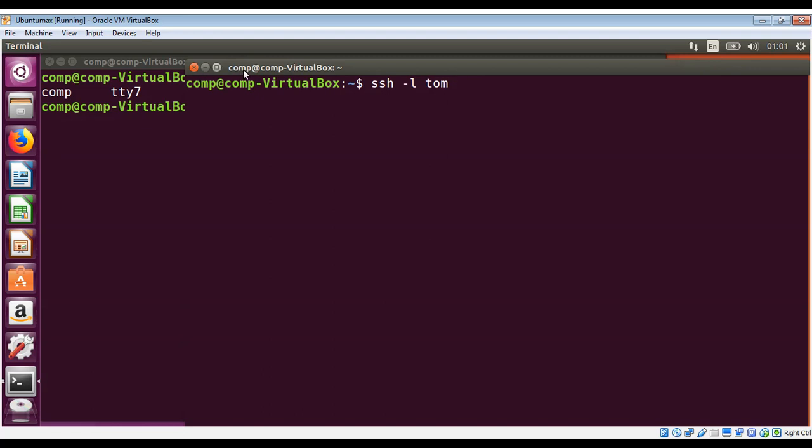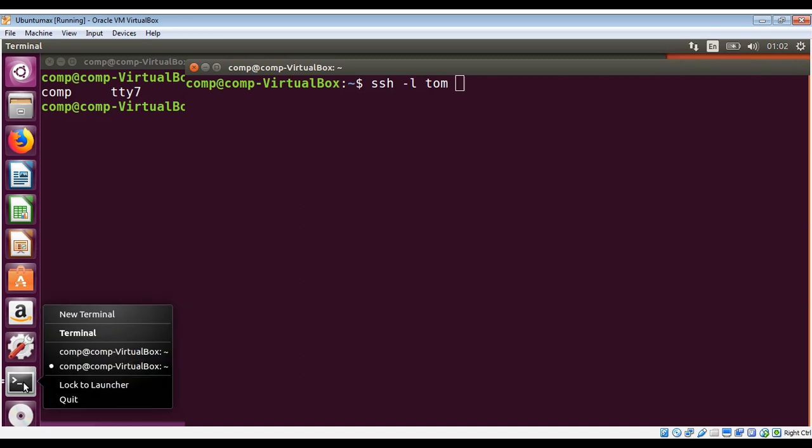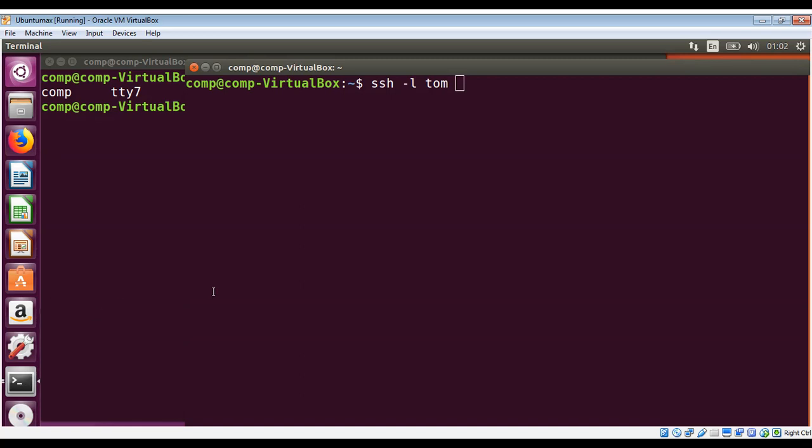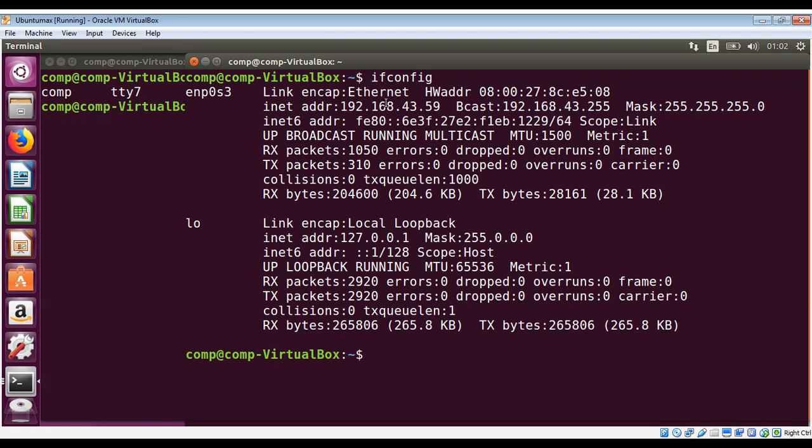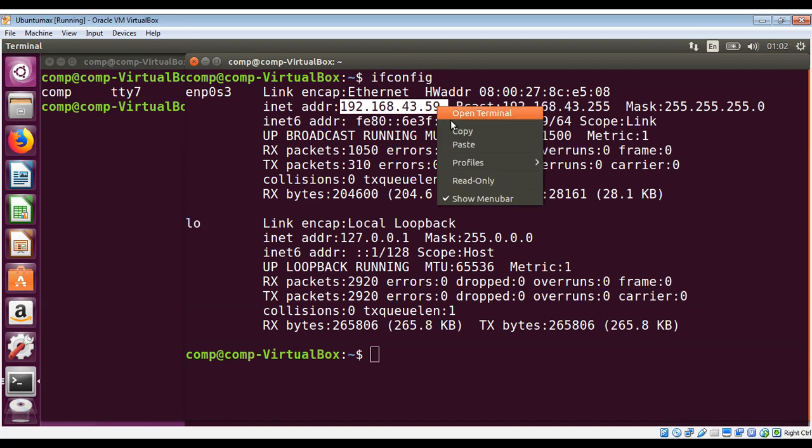So I will open another terminal and run the ifconfig command on this terminal to get our IP address. This one over here, I'm just going to copy it.